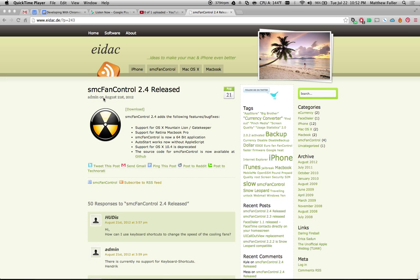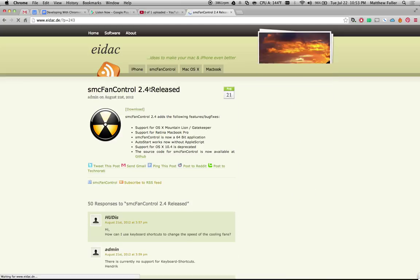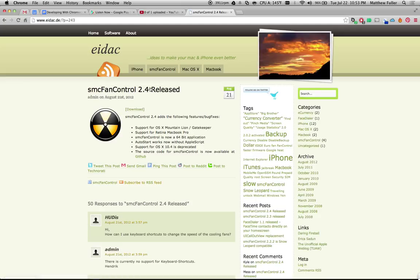He posts mainly about Fan Control, so if you just go to that website, look for the latest version — I think 2.4 is what it is right now. It hasn't been updated since 2012, but I can tell you it still works extremely well on the latest version of Mac OS X.